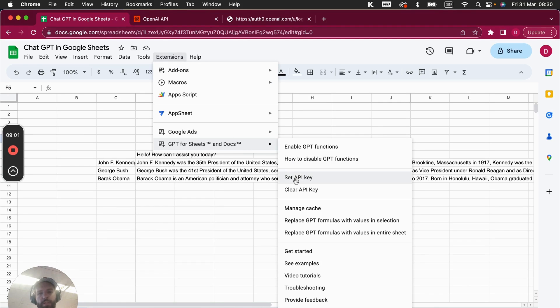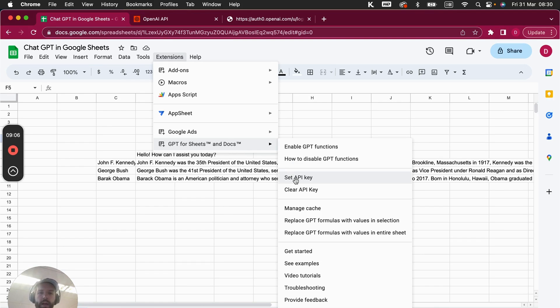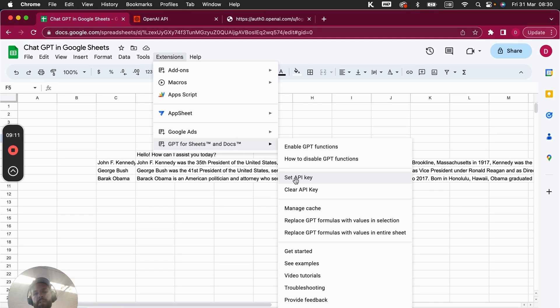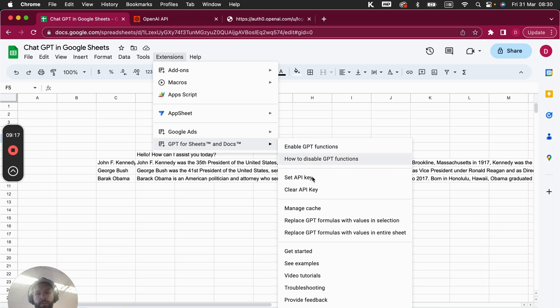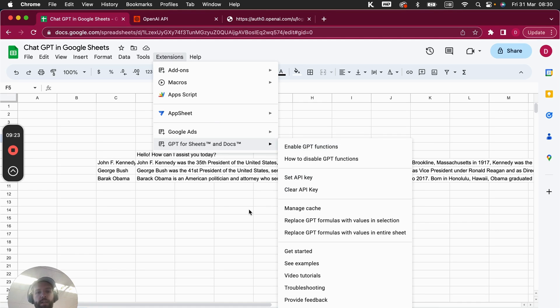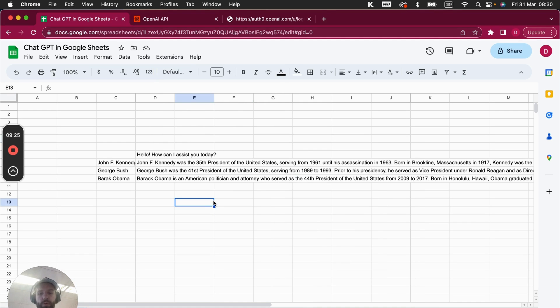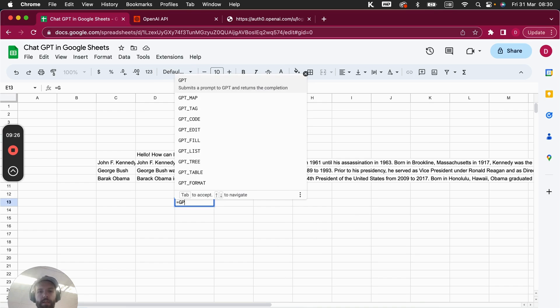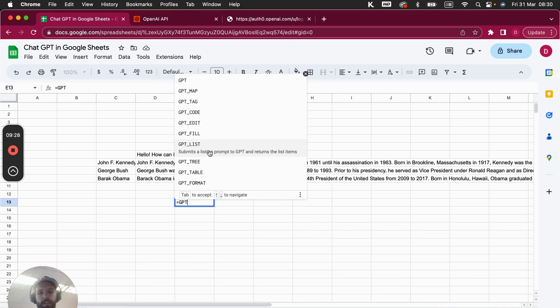The first thing you need to do is here you go on Set API Key, and this is where you paste your API key and you then save it. And then the next step you need to do is you need to enable the GPT functions. It's important, some people forget that, otherwise it won't work. So after you've saved the key, you go here on Enable GPT Functions. Once you've done that, you can use these GPT prompts that you see here. There's many different prompts that you can use, and you can then use the ChatGPT in Google Sheets.